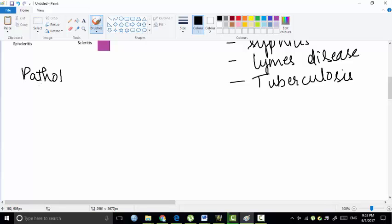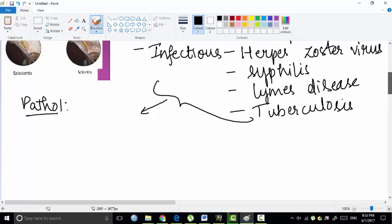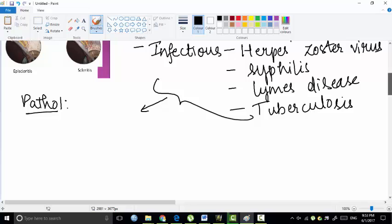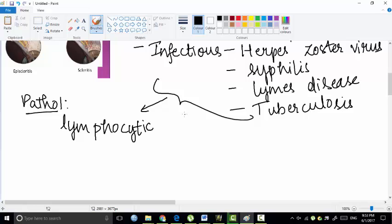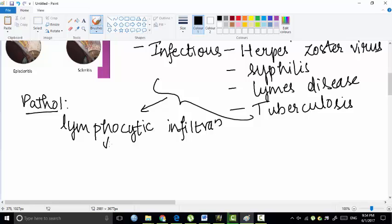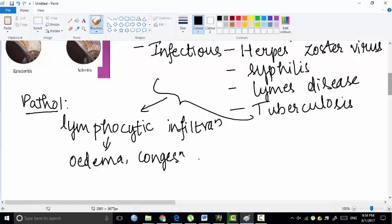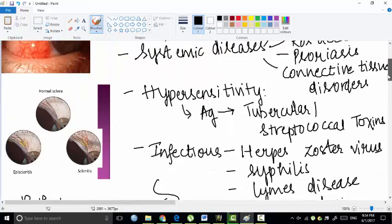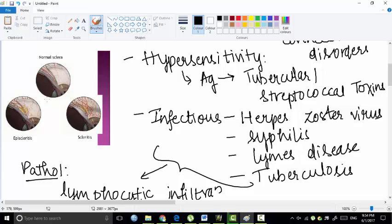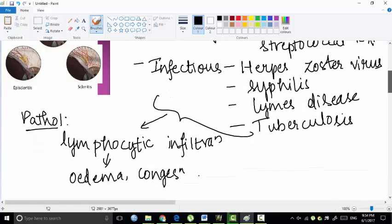Now leading to pathology, all these etiological factors would lead to lymphocytic infiltration. Whenever there is some foreign body, antigen, or infectious agents, the lymphocytes invade the area and try to kill the pathogens. This lymphocytic infiltration leads to edema and congestion.